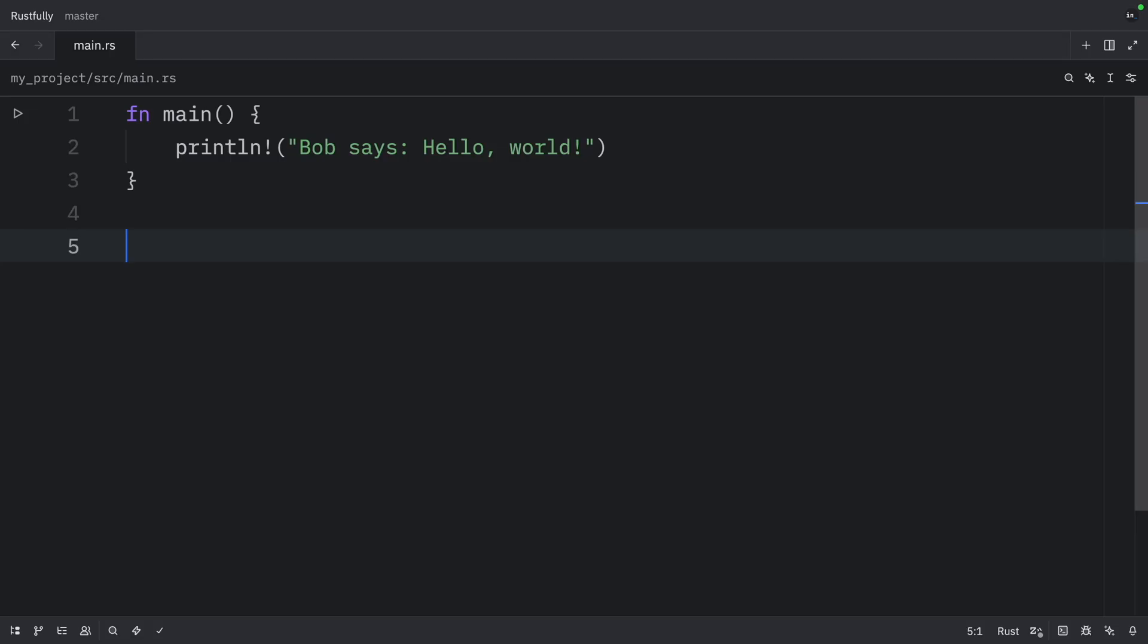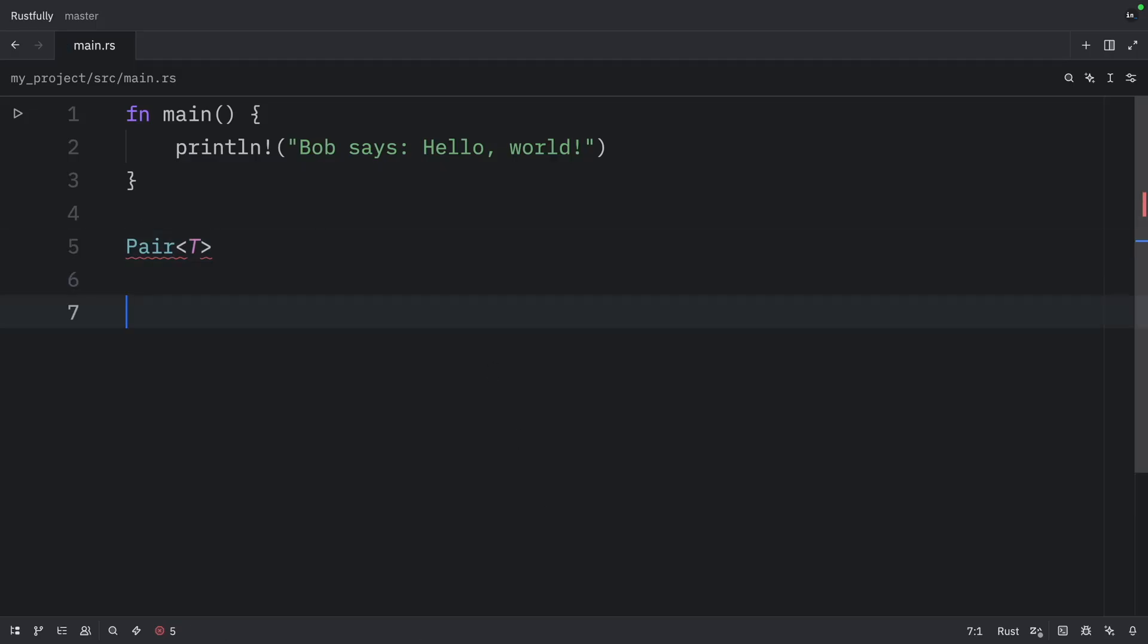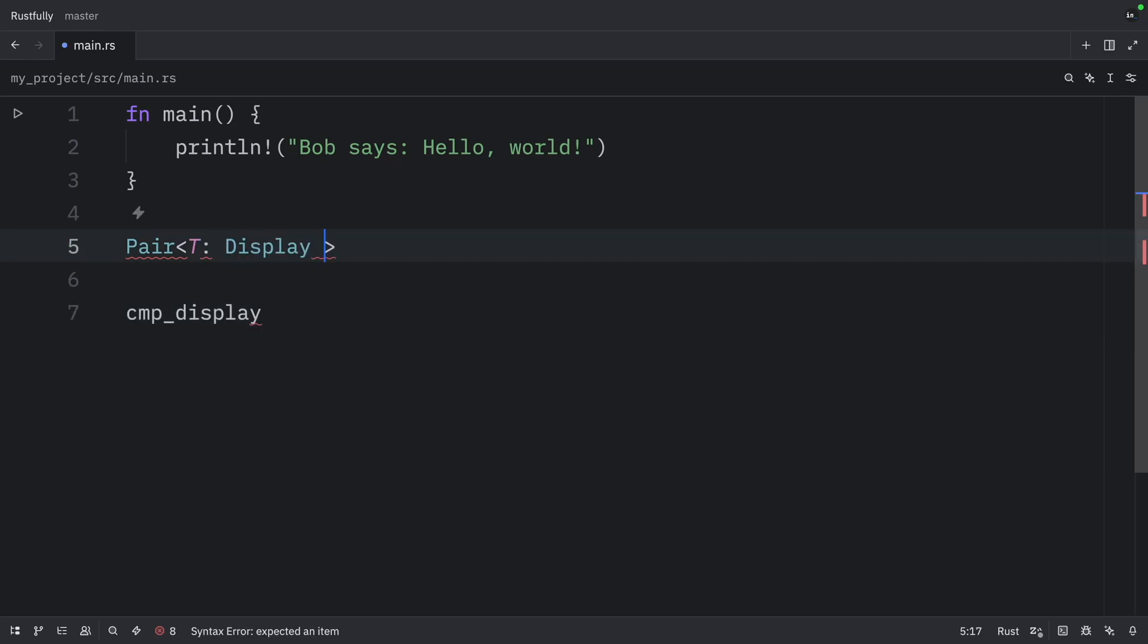Conditional implementations let you add methods only when a type's generics meet specific trait bounds. You do this with the implementation, followed by the trait and whatever bounds it has. For example, if we have a pair that takes T, this can always call new. But it will only get CMP display when T implements both display and partial odd, because printing and comparing require those traits.